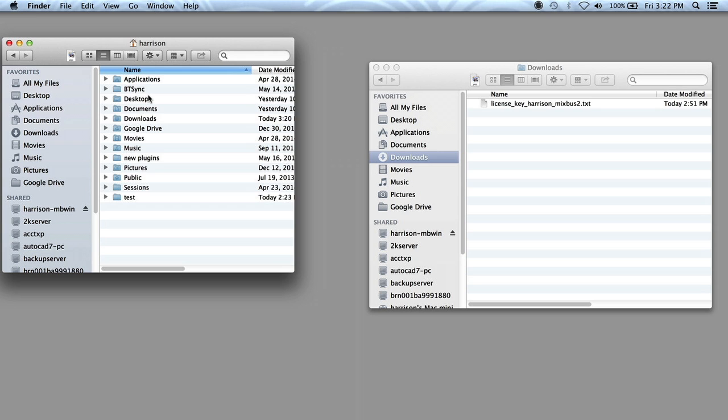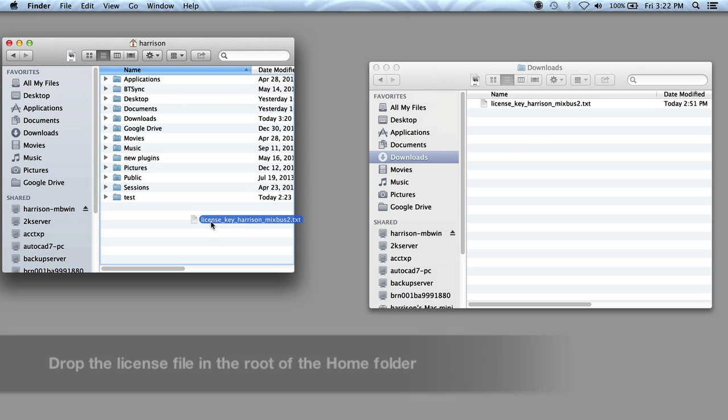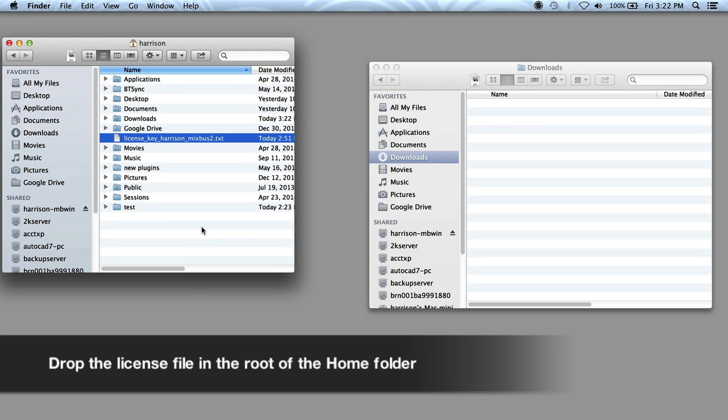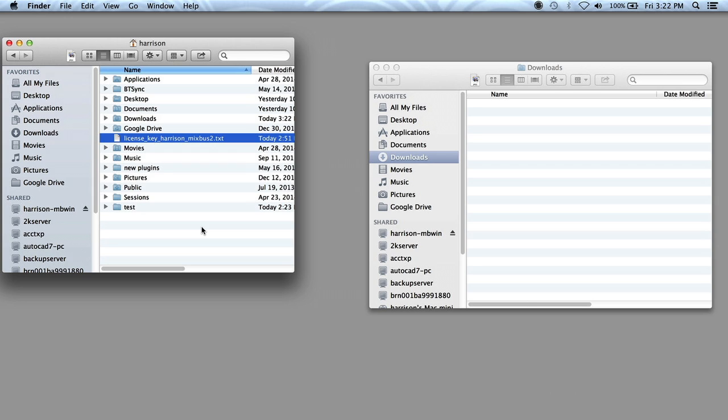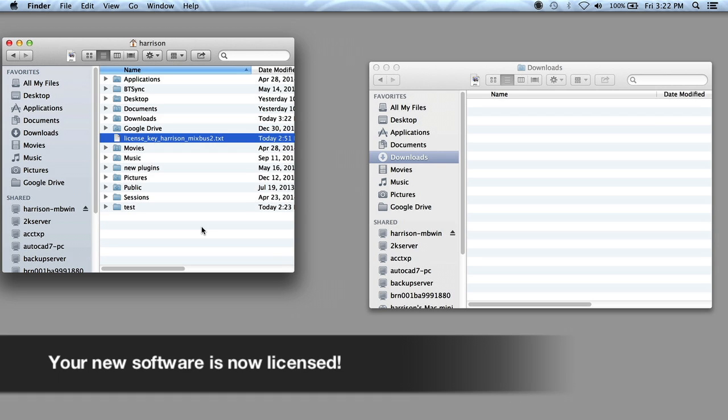Now you can drag the files into your home folder. Make sure to drop the files directly in your home folder and not in a subfolder. And that's all there is to it. Your new software is now licensed and ready for use.